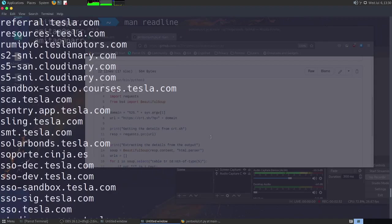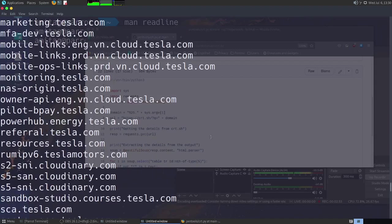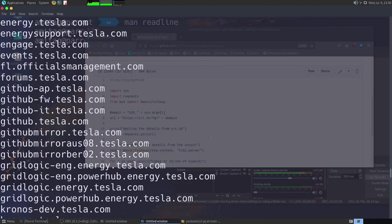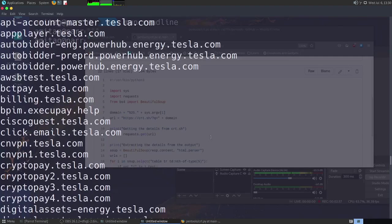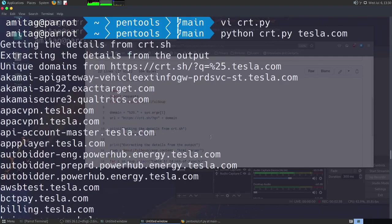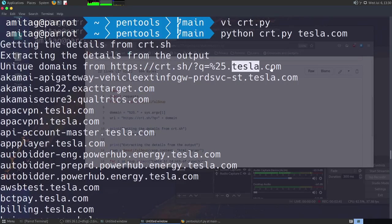All the subdomains that crt.sh could find out based on the main SSL certificate that tesla.com has.